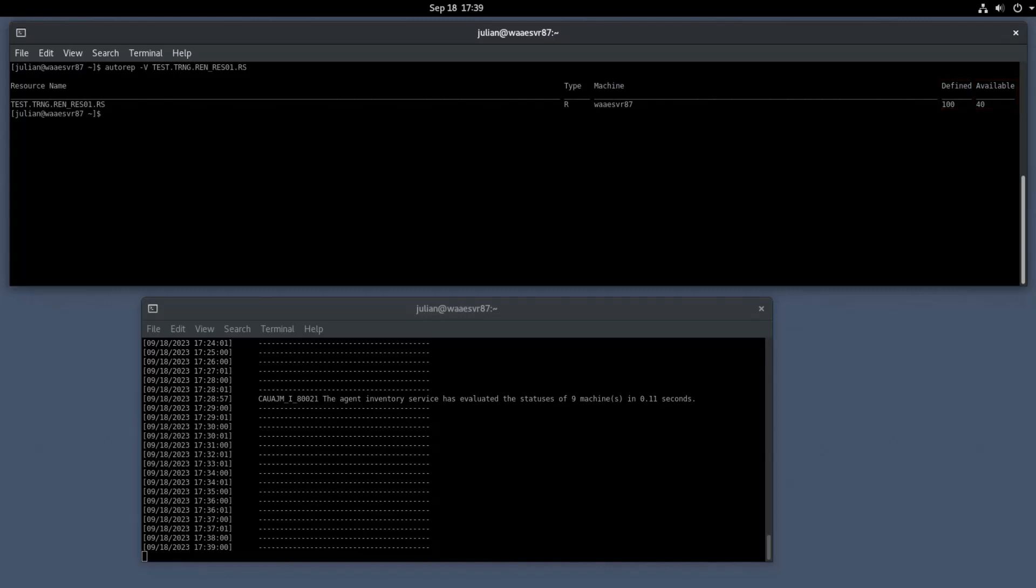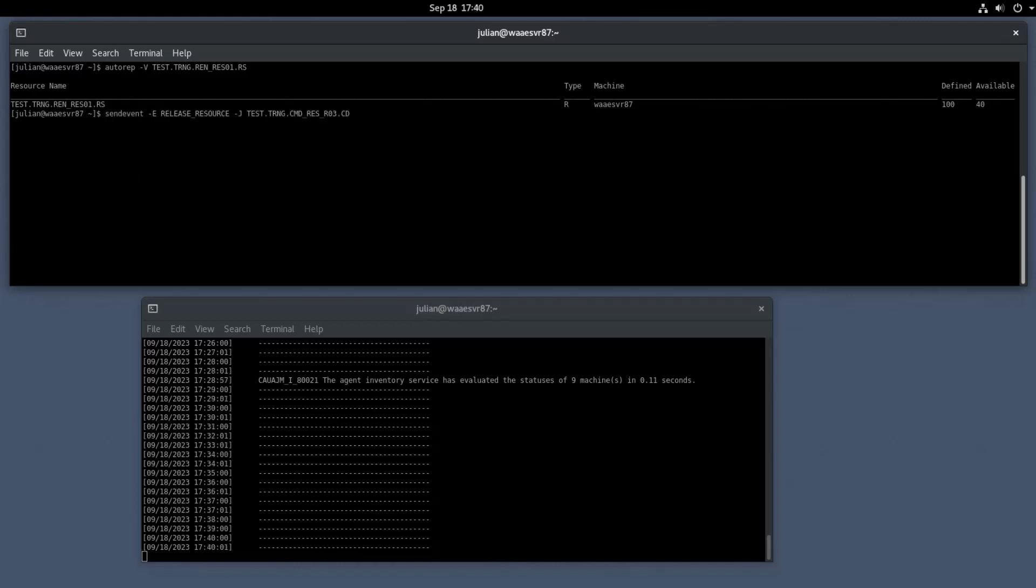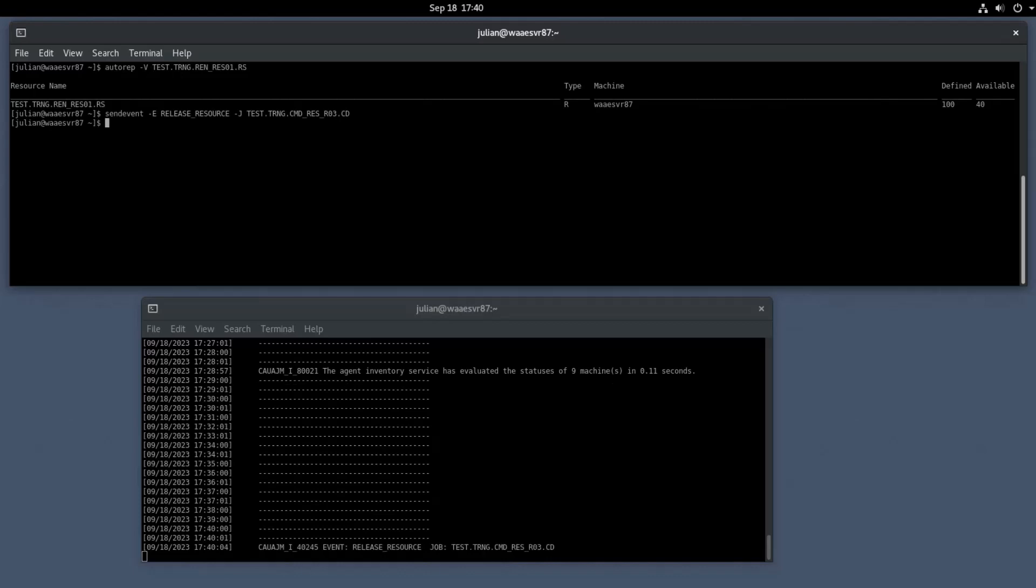Let's release the blocked resources from the virtual financial advisory services job that is currently blocking some units of resources. To do so, start the job using the send event command with the release resource event in the primary shell prompt. This command releases the blocked resources associated with the virtual financial advisory services job.